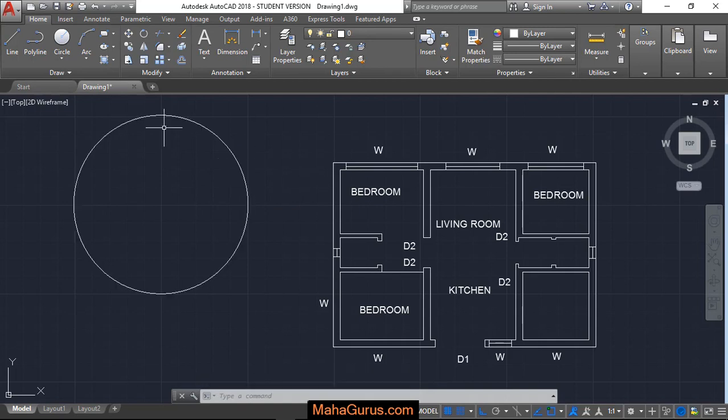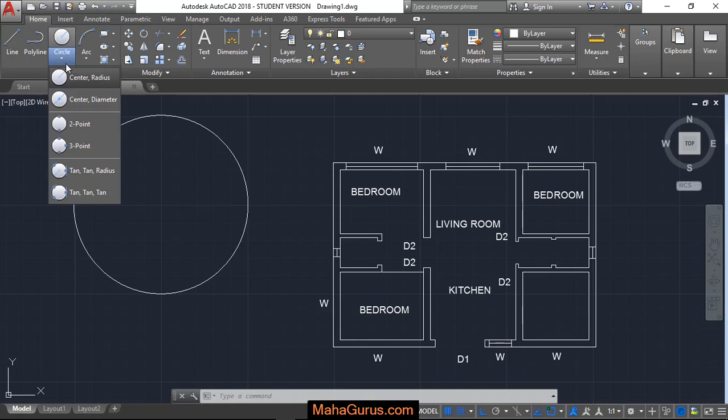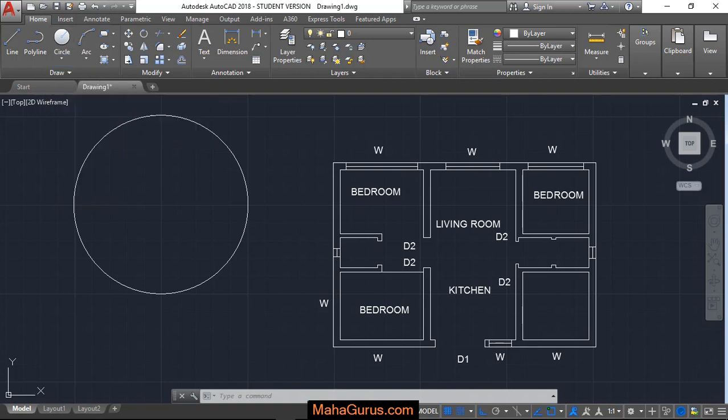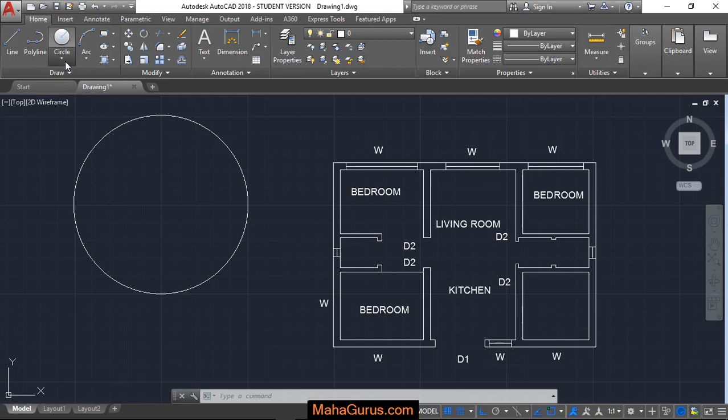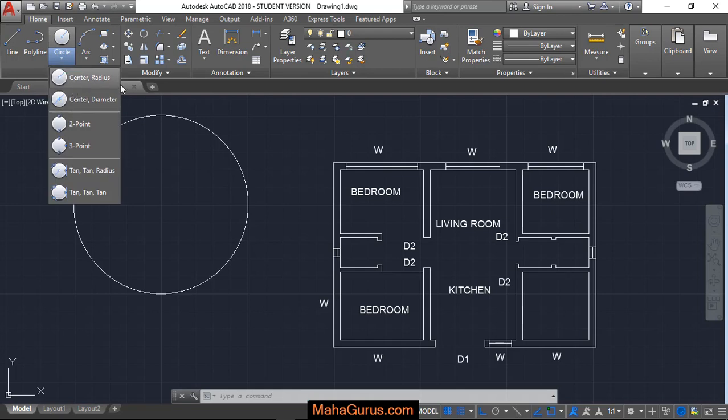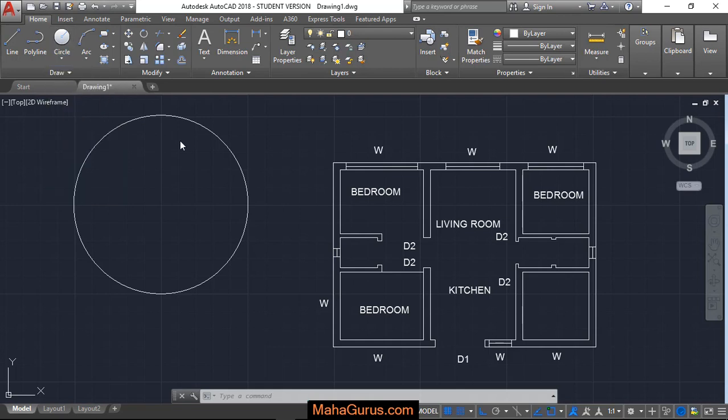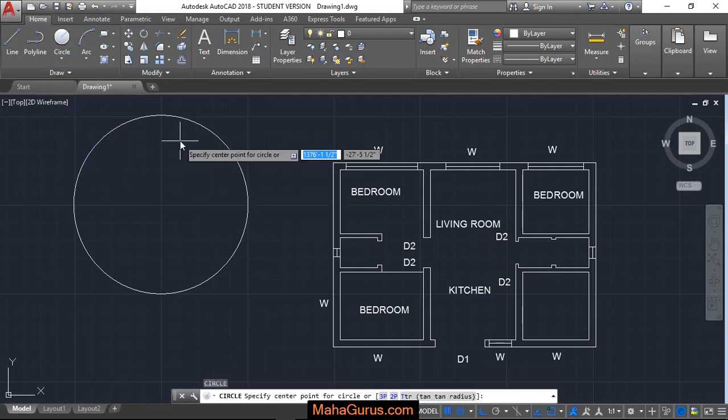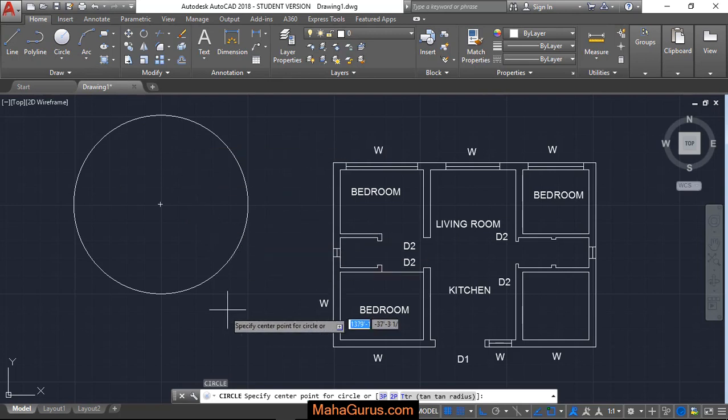Now let's suppose if you want to create a circle using the same center. So for that, again click on Home, the little arrow in the center and radius. Let me tell you guys, the shortcut key for the center and radius is just C. Type C and then press enter and this command will be activated.